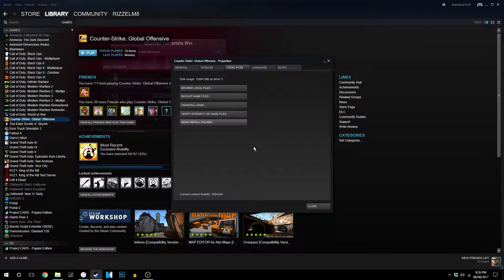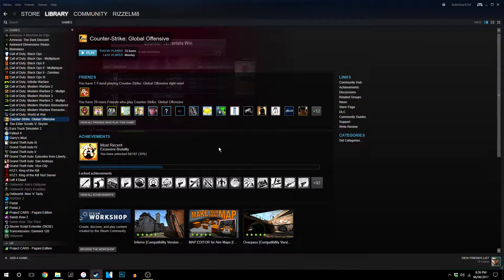Now once that's done you then just want to close all the tabs and then it will be installed in the second location just as if it was installed there in the first place.